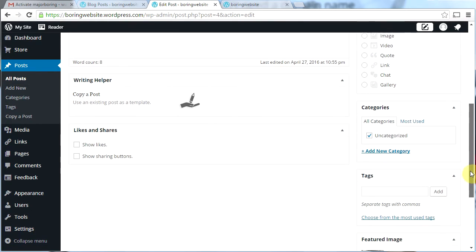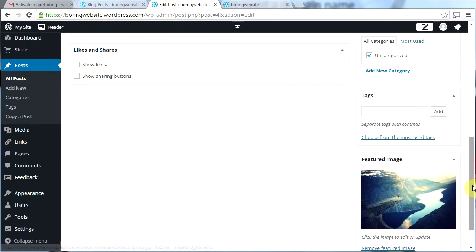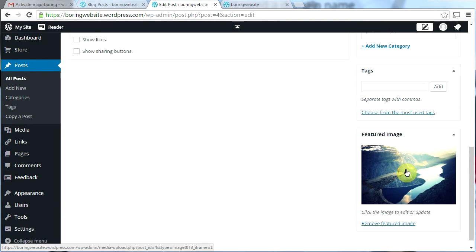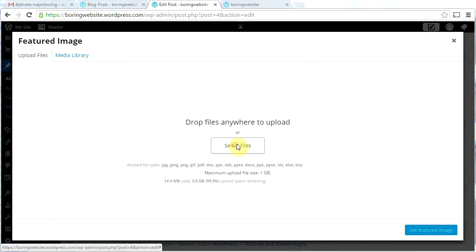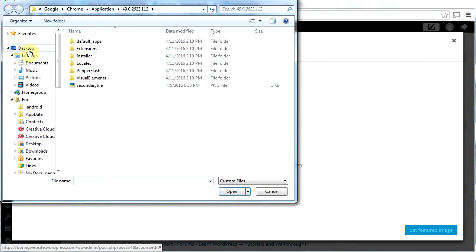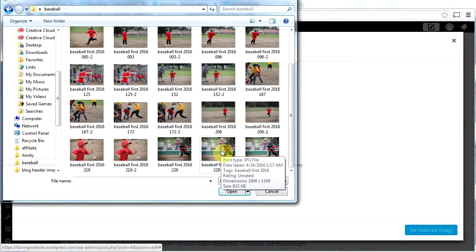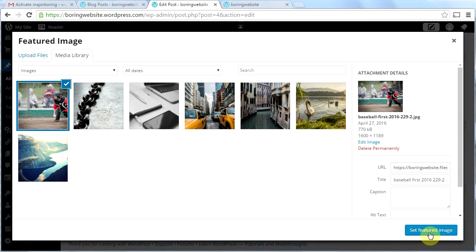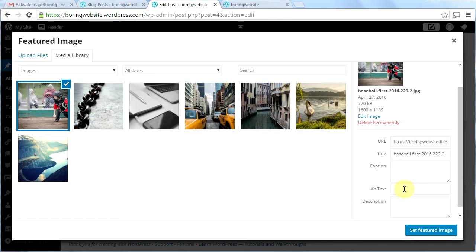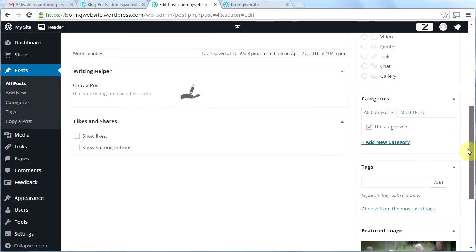I'll add some text: 'My kid is so awesome, isn't he handsome?' Then I'll scroll down to the featured image spot and put my own image there. I'll click 'Remove featured image', then 'Set featured image', then 'Select files' to browse my computer. I'll go to my desktop and choose a picture of my kid. Anytime you put images in a WordPress website you should add alt text — something like 'a kid in catcher's clothes' — it should be descriptive, for accessibility purposes. Then click 'Set featured image'.